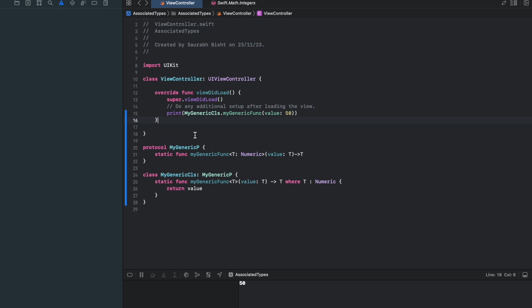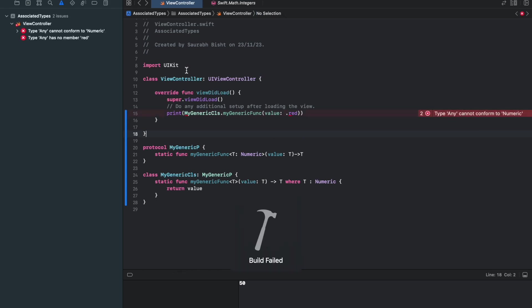So this is a very general way of doing generics. Now, where is that situation where associated types comes into picture? Say for example, I want here as .red. And obviously, it will complain because it's inheriting from numeric. Numeric has only two types. In this example, like 2 and 2.5, the decimal values or the single integers. So how can we resolve this problem? With the same function. So this is the scenario where associated type comes into picture.